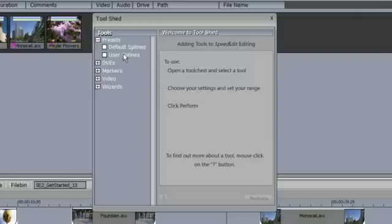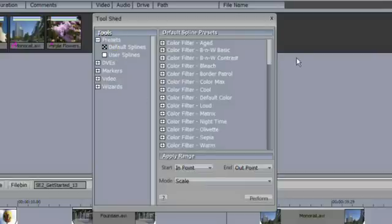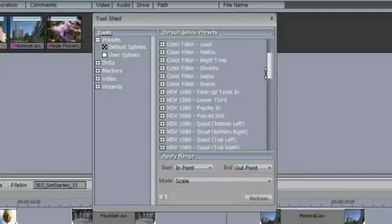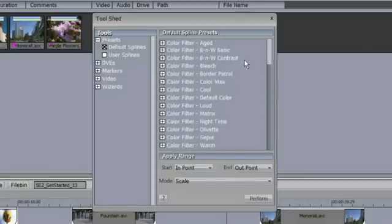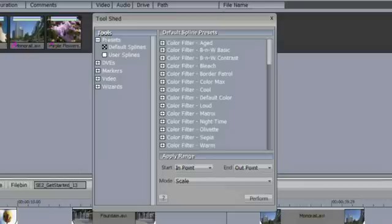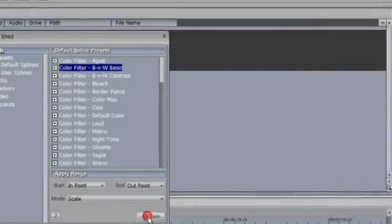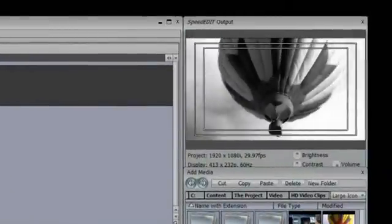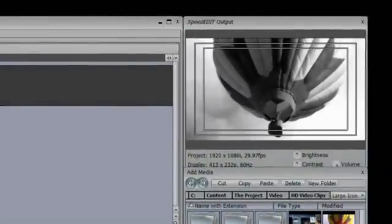Presets have two sections, the default splines and the user splines. These are the default presets that come with SpeedEdit and they allow you to accomplish a variety of different effects on your video, things like turning your video to black and white. If I select the video, I select the black and white basic script and I hit perform, my video now is black and white.